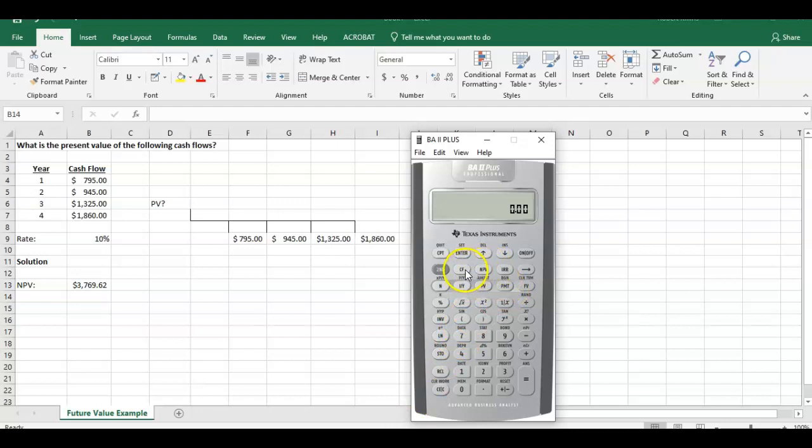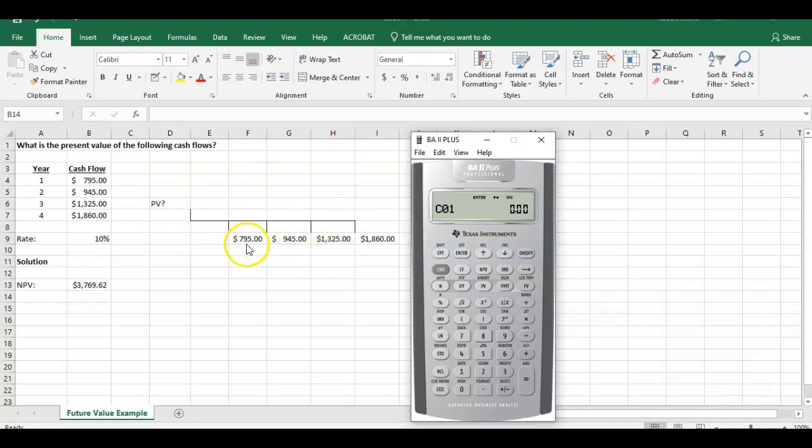First, we have to put our cash flows in. We go into cash flows and it says CF zero equals. This is cash flow at time zero. We have no cash flow at time zero, so we just hit the down arrow. It says C01. Cash flow at time period one is $795.